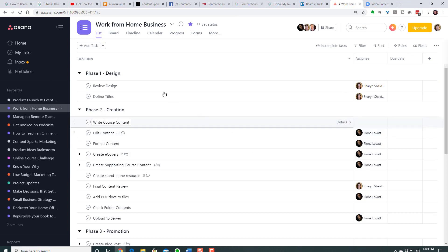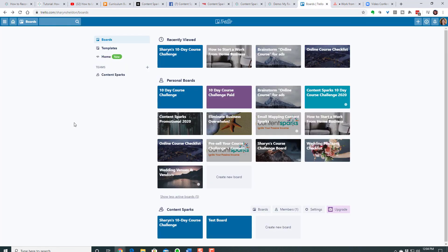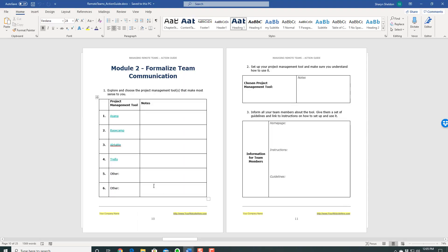I would go into my Asana and walk through how to use the different things — each of our projects has certain phases and tasks that we repeat. Show them how to comment on things. If you like using Trello, you might go into your Trello and show them that. That's the kind of thing you'd use to supplement your course. And at the same time, you could be doing a video like this to teach your students how to use Snagit so they can do their own training for their teams — so there's a double use. Let me open up Snagit now.